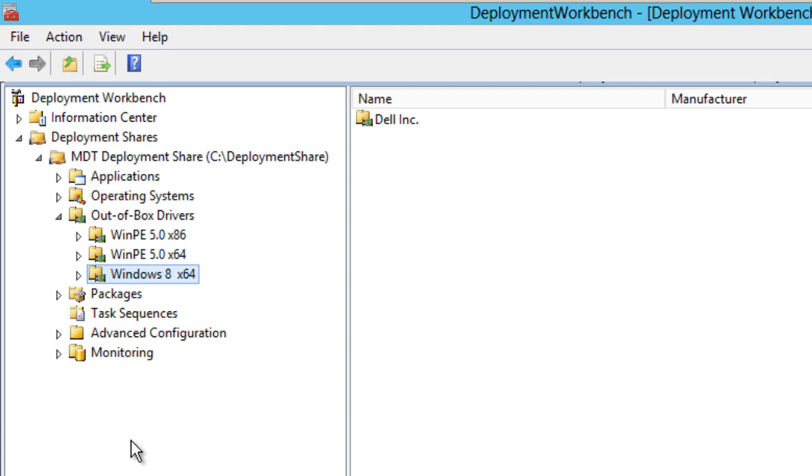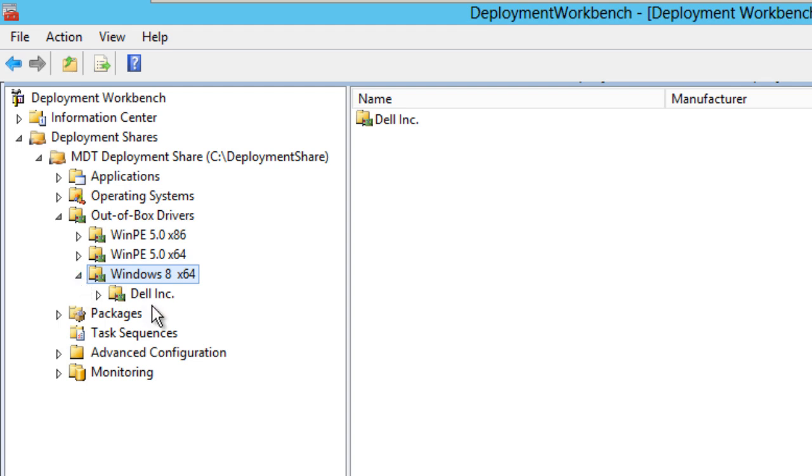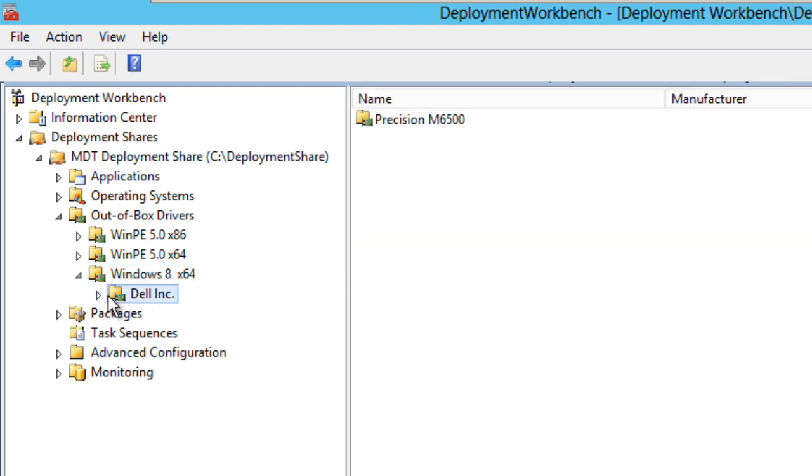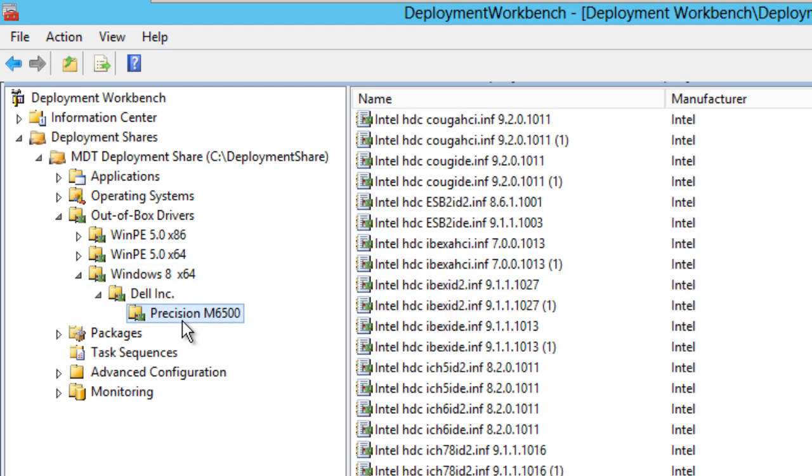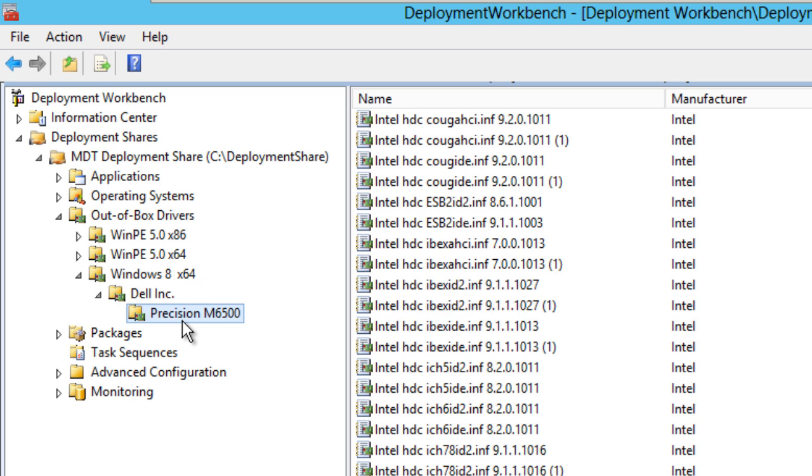So how do I use it? The way that I do it, within the out-of-box drivers I create a node with the operating system type that I'm going to be deploying. For this example, it's Windows 8 64-bit. Inside of it I have Dell Inc, that's the vendor or the make, and within the vendor I have the model.